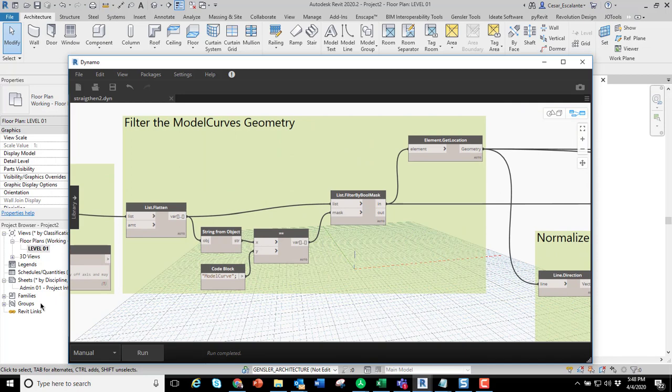The second part of the script is to filter from that selection only the model curves and extract their geometry.